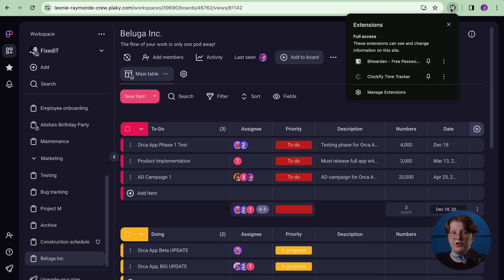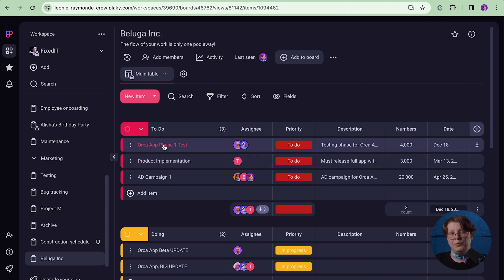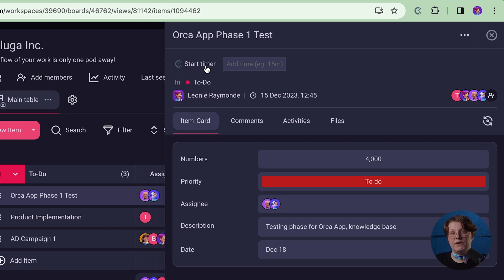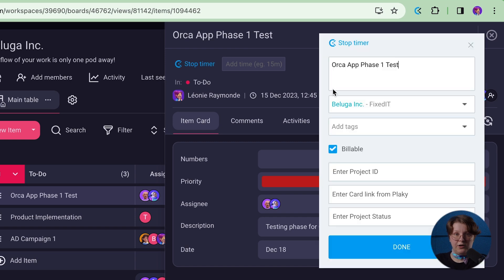When you open the extensions tab in your browser, you'll be able to pin the Clockify extension for easier access. When you open a PlayKey card, you will notice the Clockify's timer button. By clicking on it, the icon will turn blue, which means the timer is ticking.